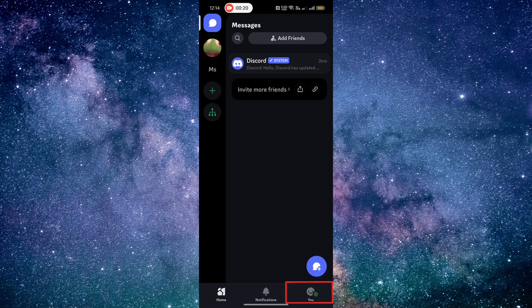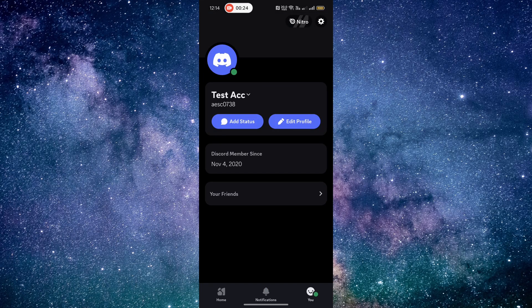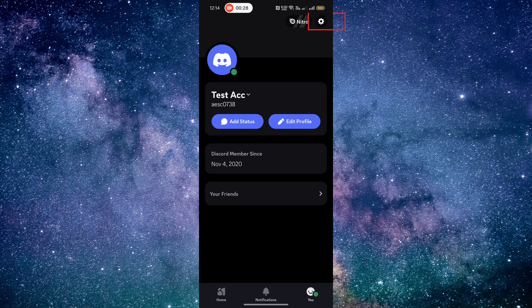Then, go to the You tab. From here, you can access the settings. Tap on the gear icon located in the top right corner of the screen.